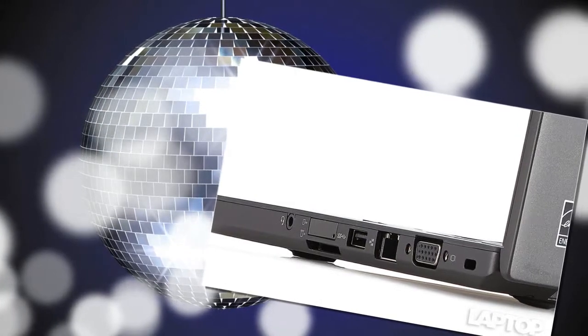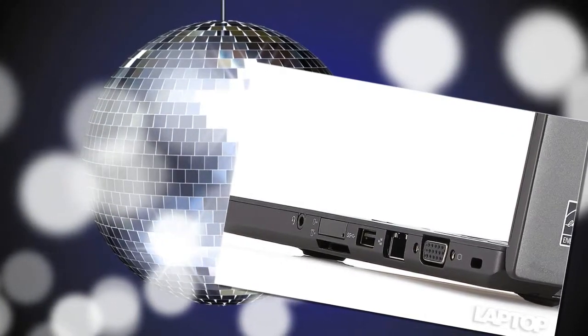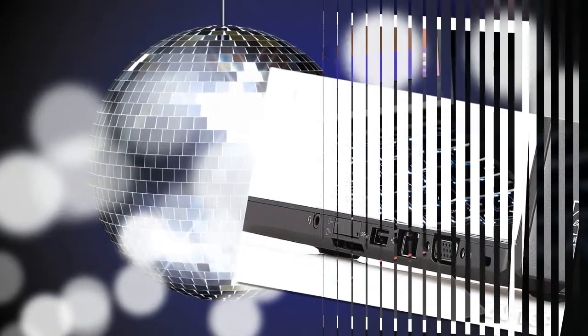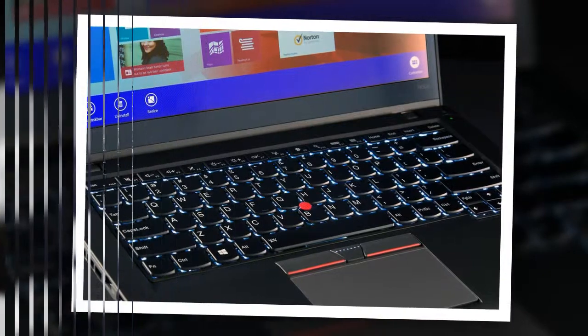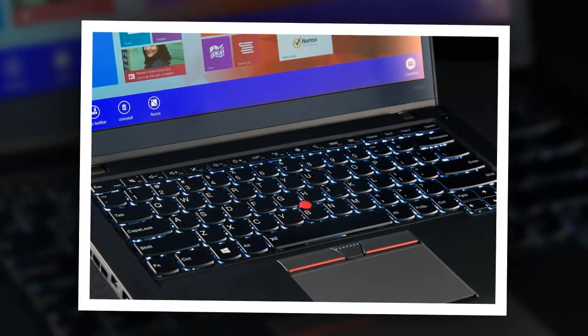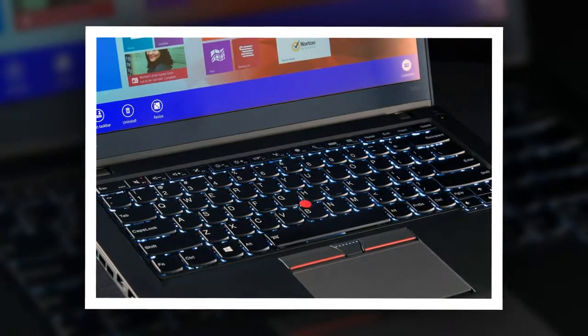The T450S also comes with Pokki Start Menu, a third-party app that sits in the taskbar and launches its own Start Menu without actually replacing or enhancing the actual Windows 8.1 Start button.